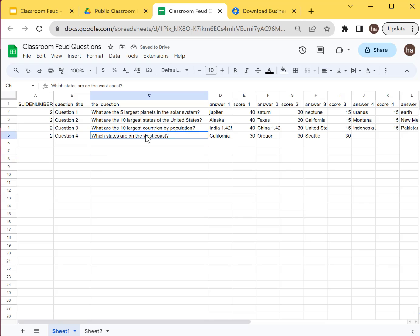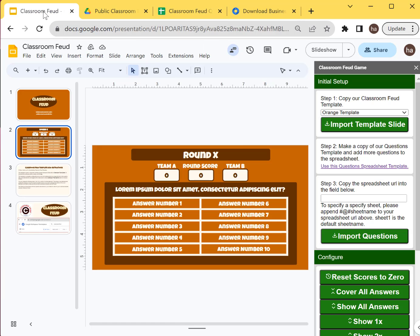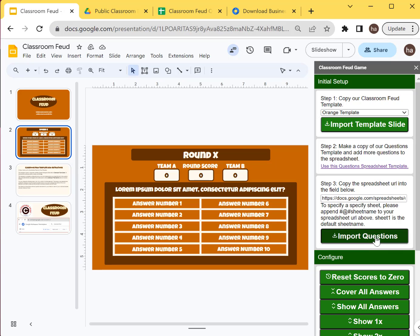That's how you add the questions. And then let's copy this URL here and then we put it on step number three. Copy the spreadsheet URL into this field and then we import the questions.